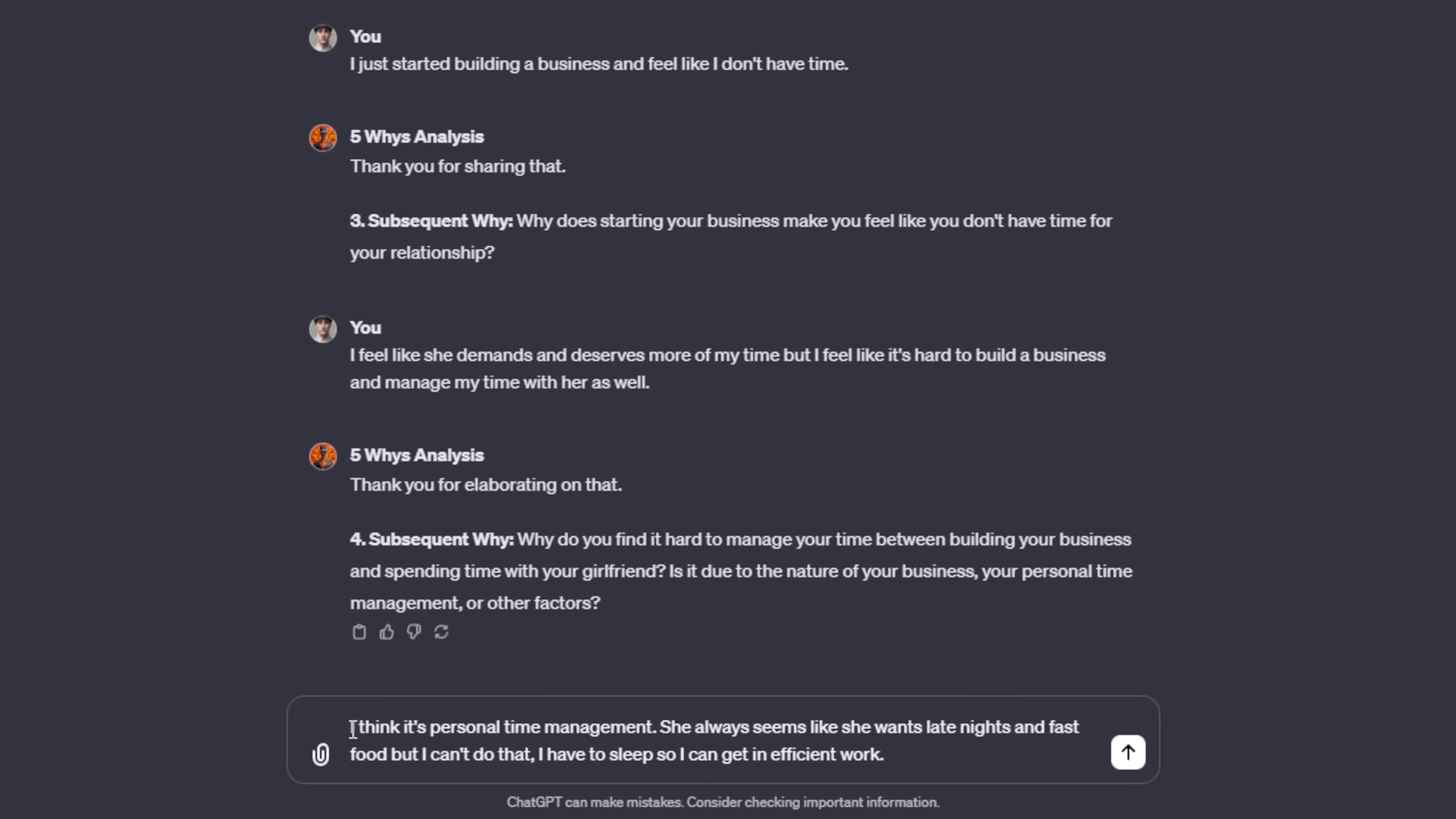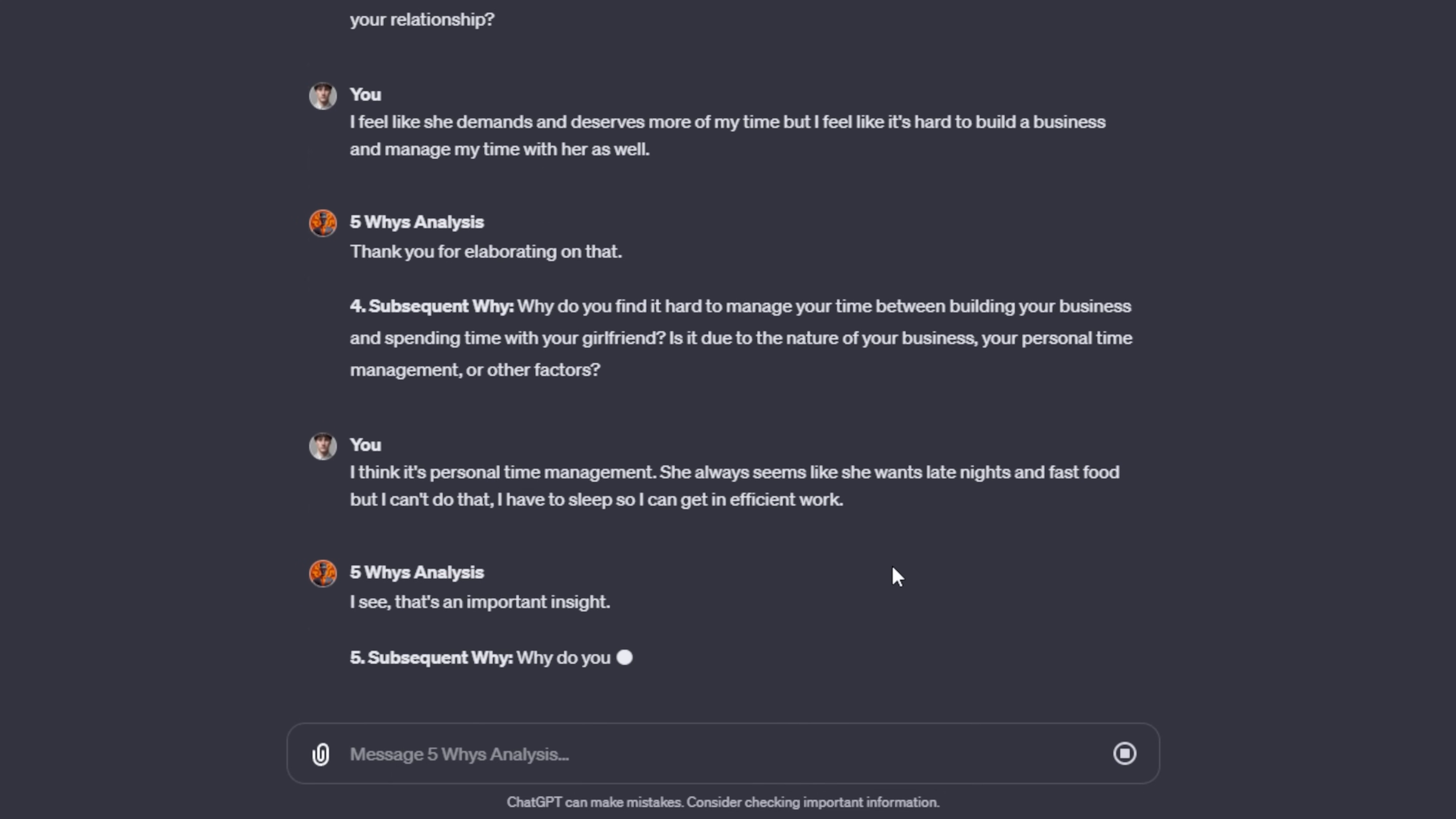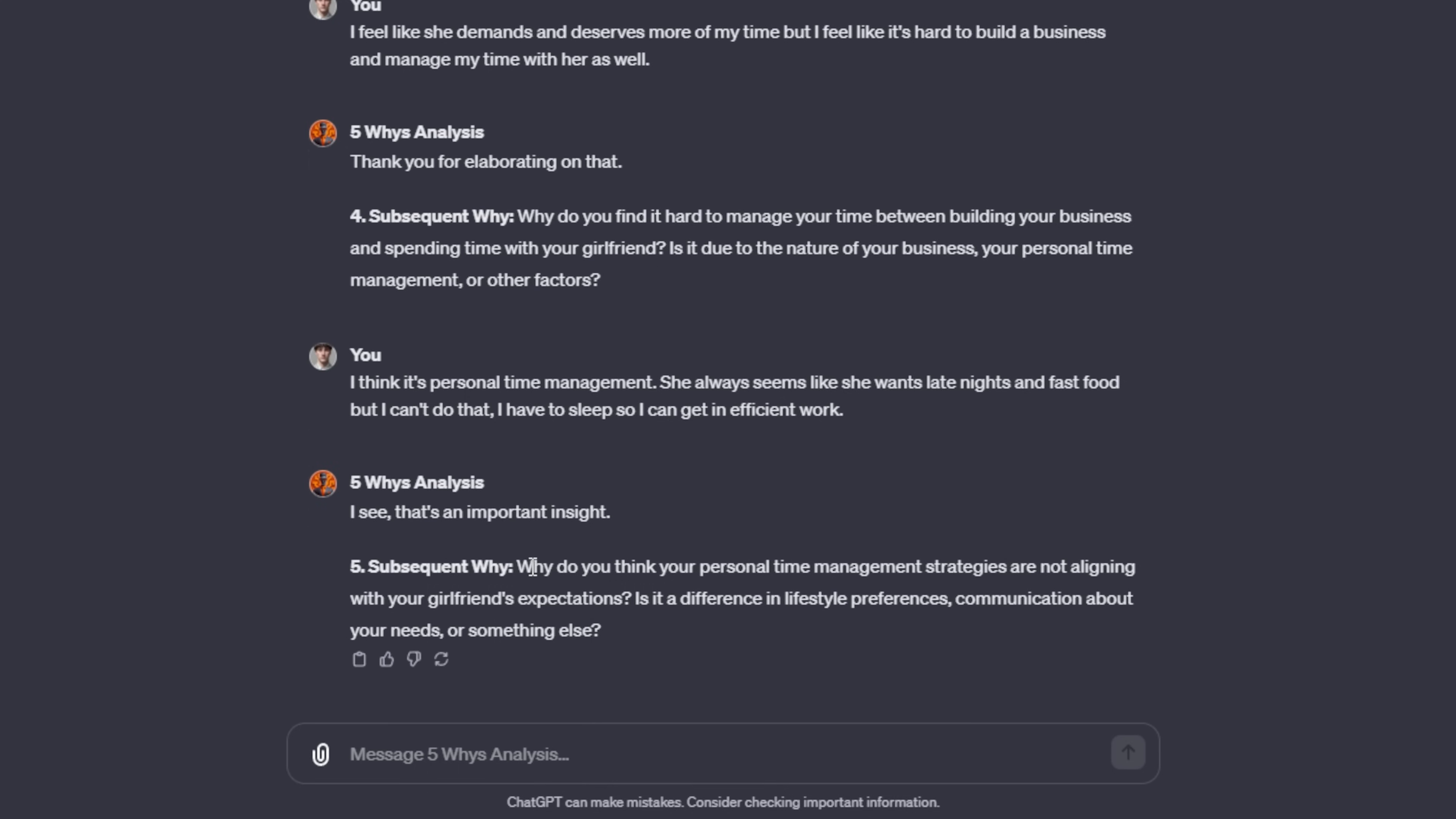I'm just using natural language when I'm talking to this agent. That's when they work the best is when you're using natural language, you're not trying to talk all extravagant like a robot or something like that. I say, I think it's personal time management. She always seems like she wants late nights and fast food, but I can't do that. I have to sleep so I can get in efficient work. So then I'm going to send that off. Maybe there's kind of another issue in the relationship. It dives into the fourth why.